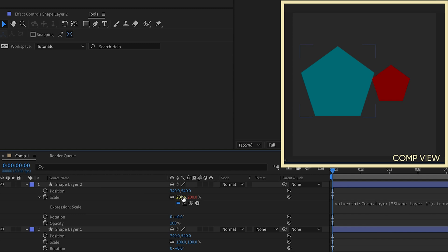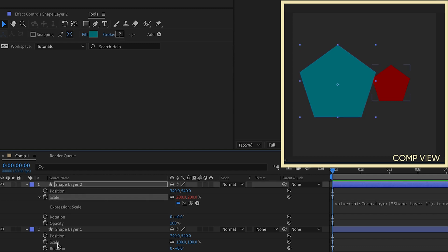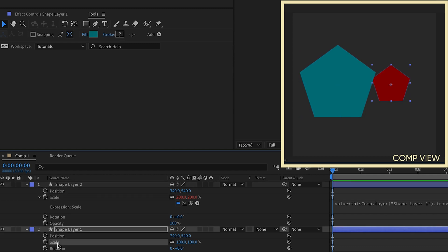And now keep in mind, if you parent the scale of layer one to the scale of layer two, by adding value plus, what you're saying is whatever the scale of this layer, layer two, the parent layer, the scale of this is going to follow that. So we have the value being 100 plus the scale of layer two.